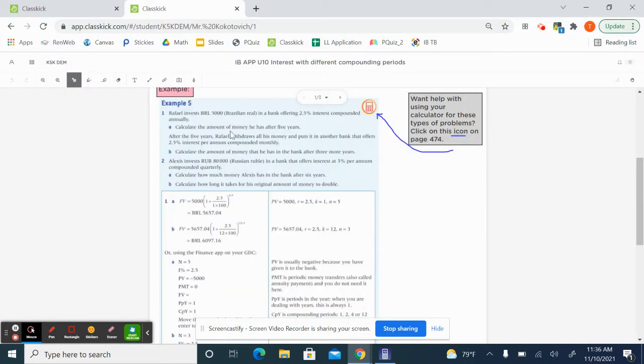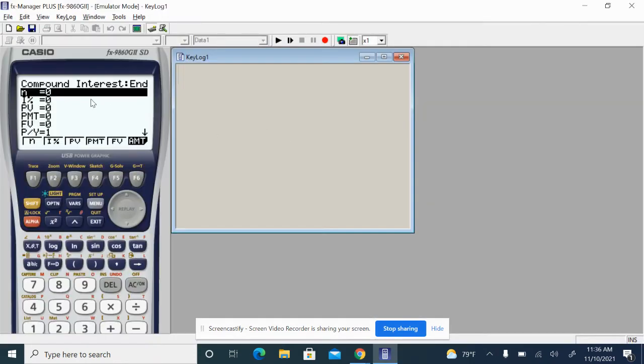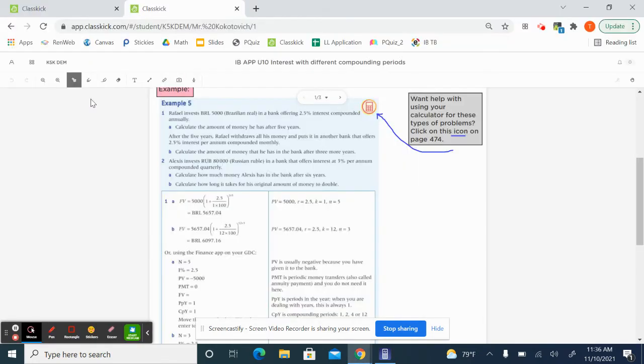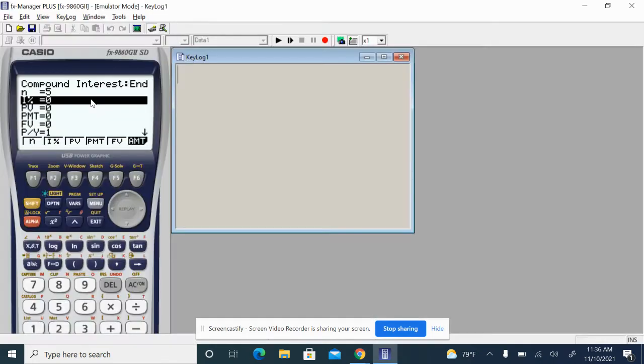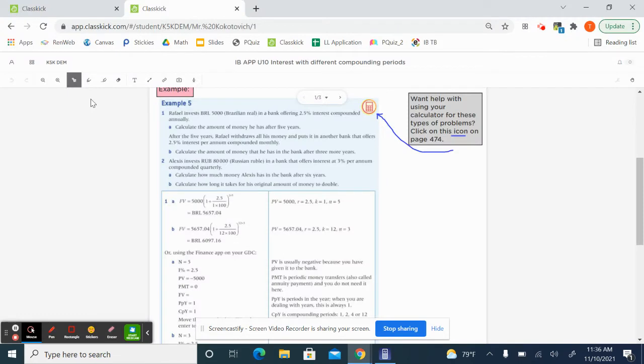After five years, he is going to have, how much money will he have after five years? So five interest is 2.5%. And value, this is the thing that I think is a little bit confusing.